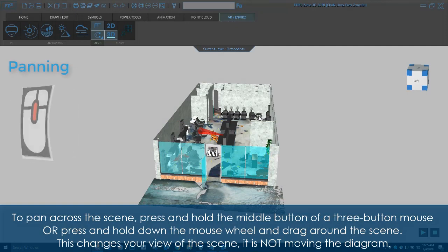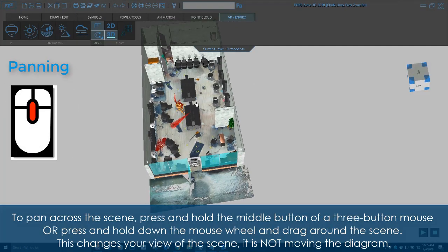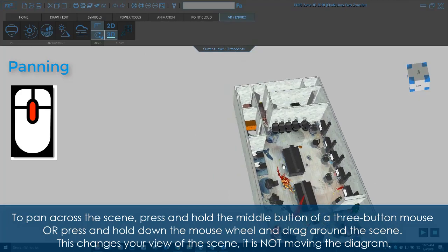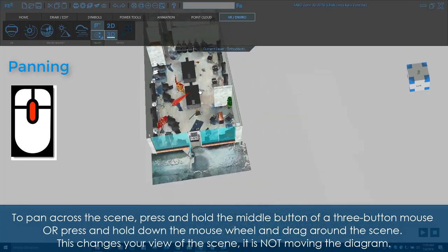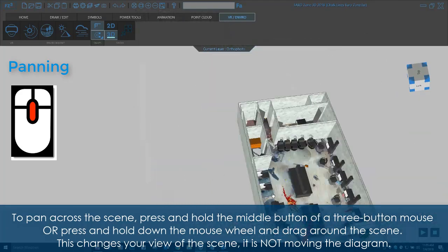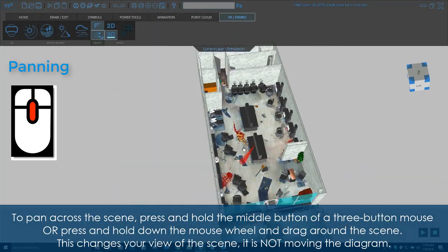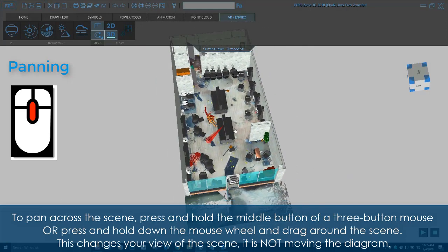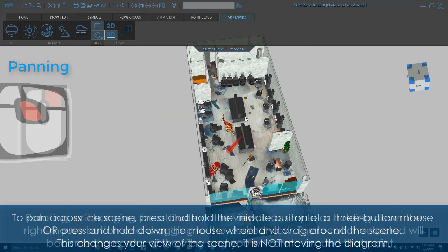To pan across the scene, press and hold the middle button of a three-button mouse, or press and hold down the mouse wheel and drag around the scene. This changes your view of the scene. It is not moving the diagram.